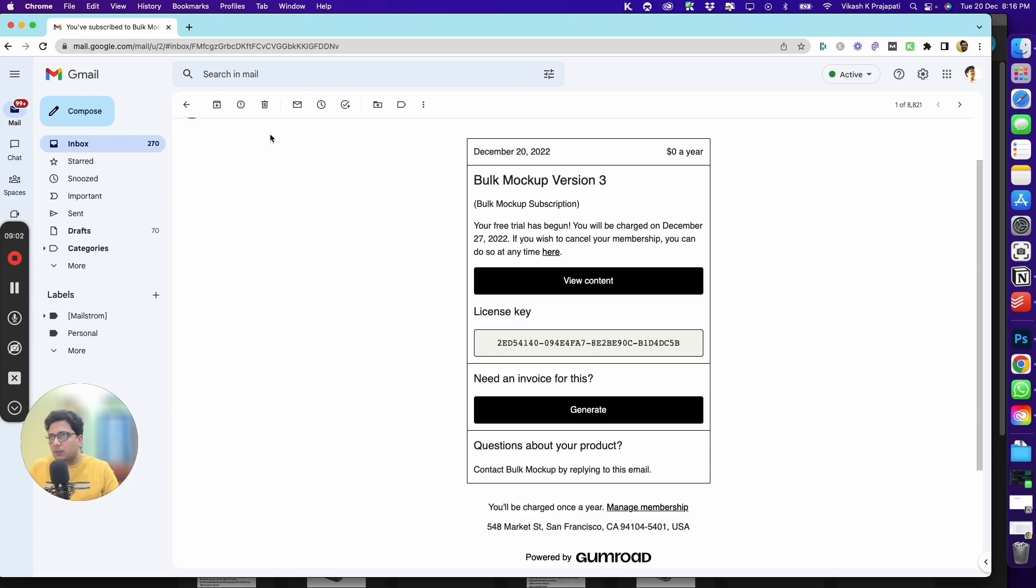Thank you for purchasing Bulk Mockup. Please watch the next video to understand the interface and how to get started with creating your mockups.